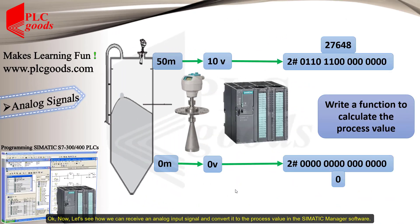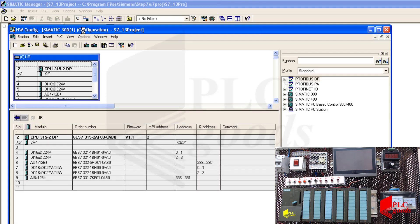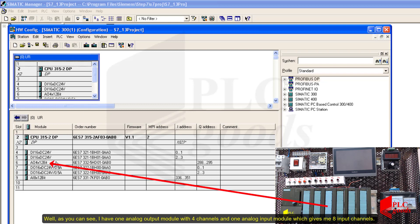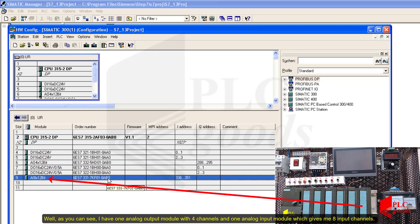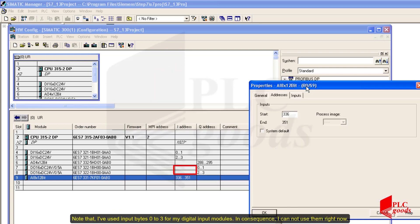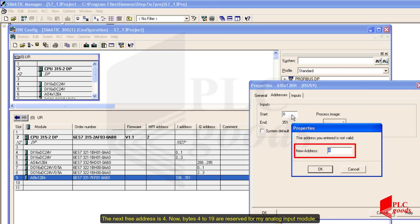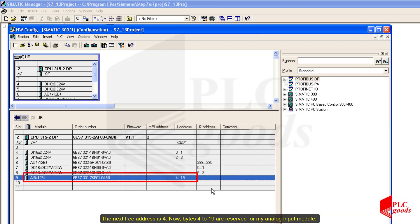Now let's see how we can receive an analog input signal and convert it to the process value in the Simatic Manager software. I configured my PLC station in the previous videos. As you can see, I have one analog output module with four channels and one analog input module which gives me eight input channels. Let me change the default addresses of the analog input module — I've used input bytes 0 to 3 for my digital input modules, so the next free address is 4. Bytes 4 to 19 are now reserved for my analog input module.